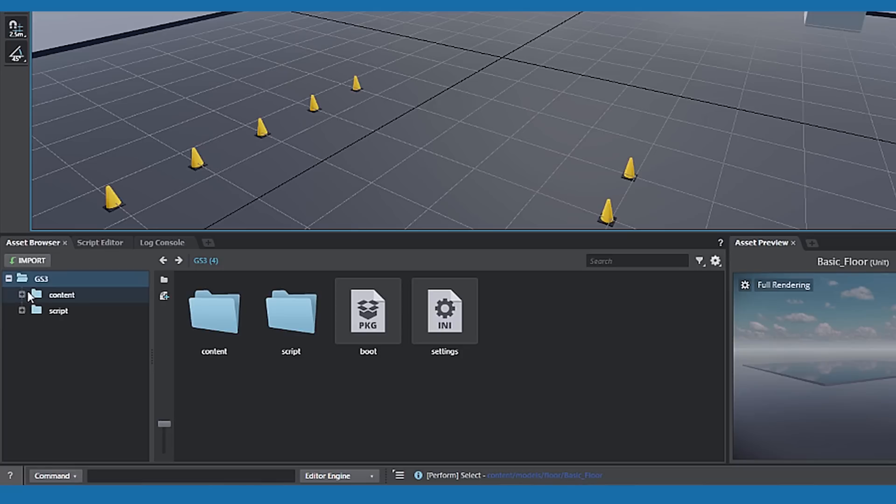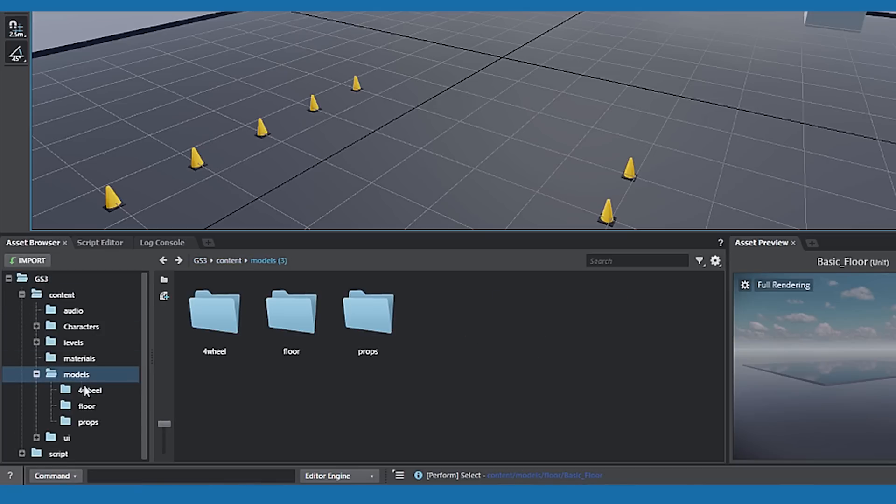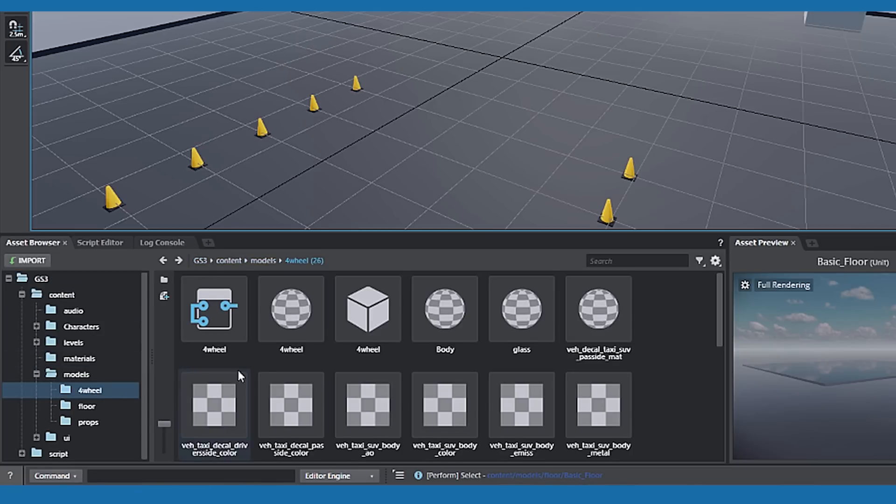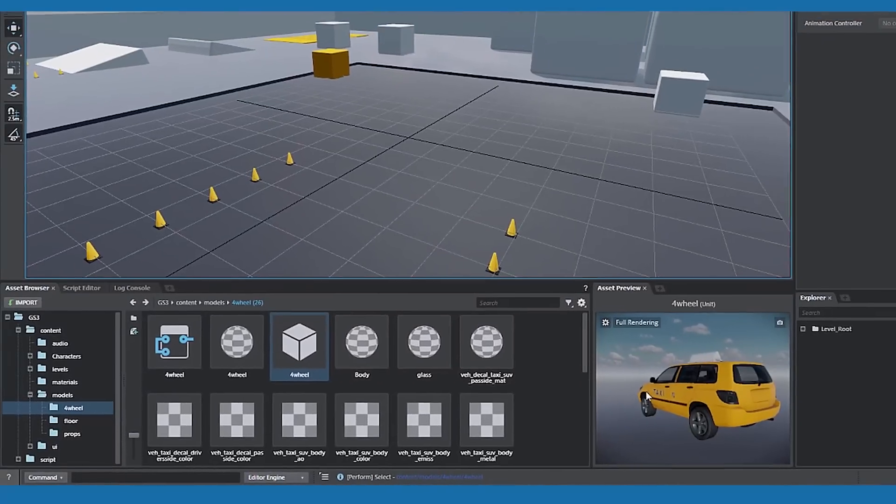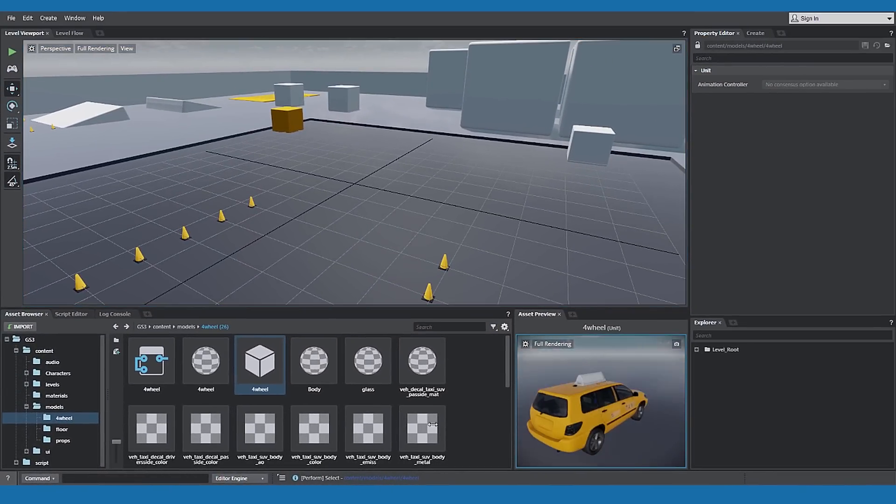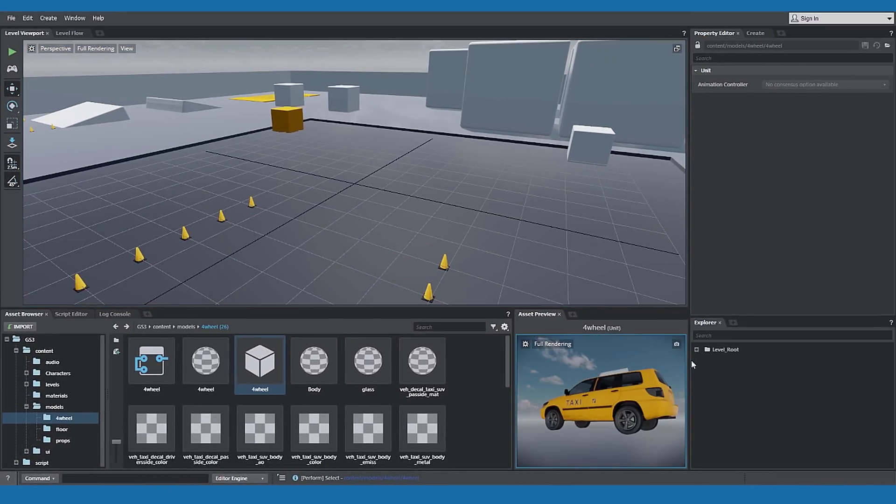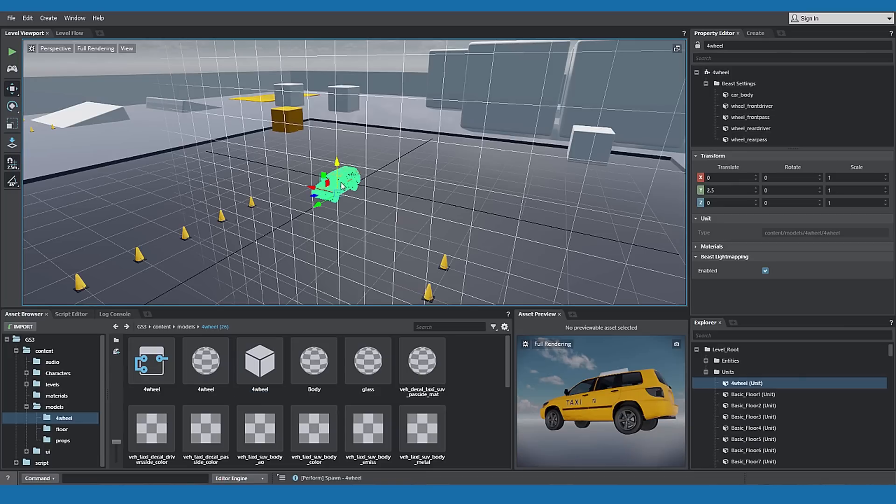In the Asset Browser, click on Content in the Tree View. We're going to add an asset to the level. Select an asset to see it in the Asset Preview Pane. You can rotate the object by holding the left mouse button and moving the mouse. You can drag and drop assets onto the level.